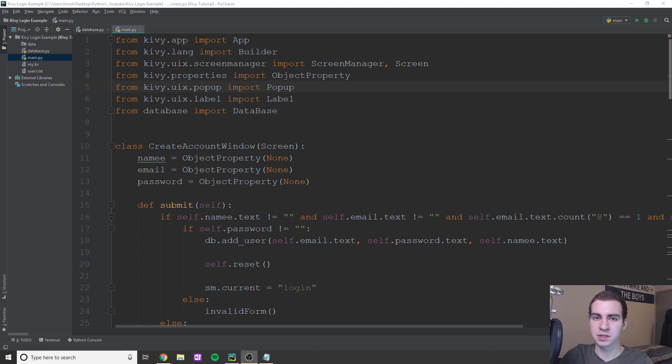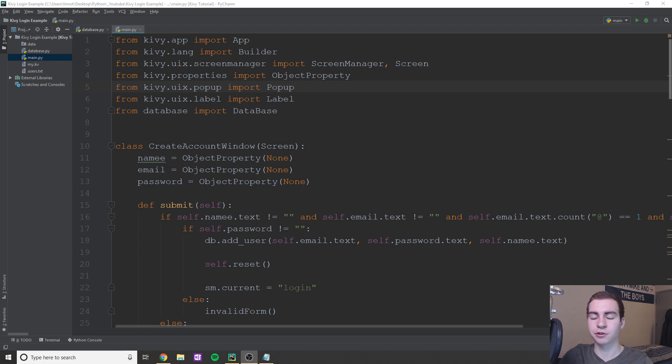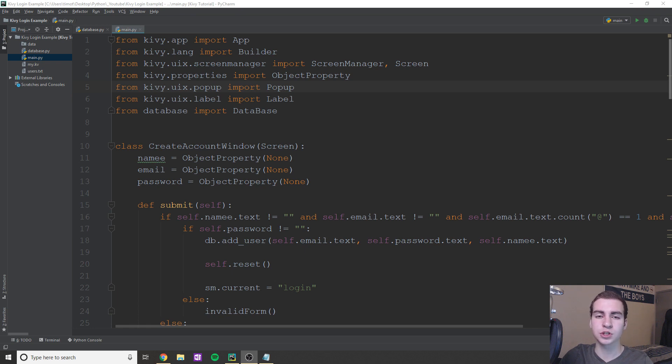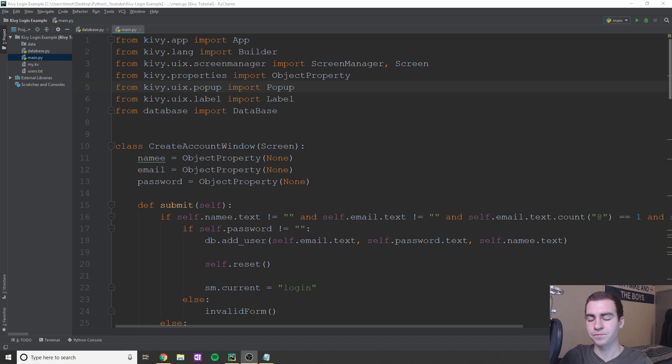Essentially what it is, it's a login form, but it actually saves your login information. So you can create an account on one page, you can log in on the other page. And then once you're logged in, you're brought to a main window which displays some information to you.